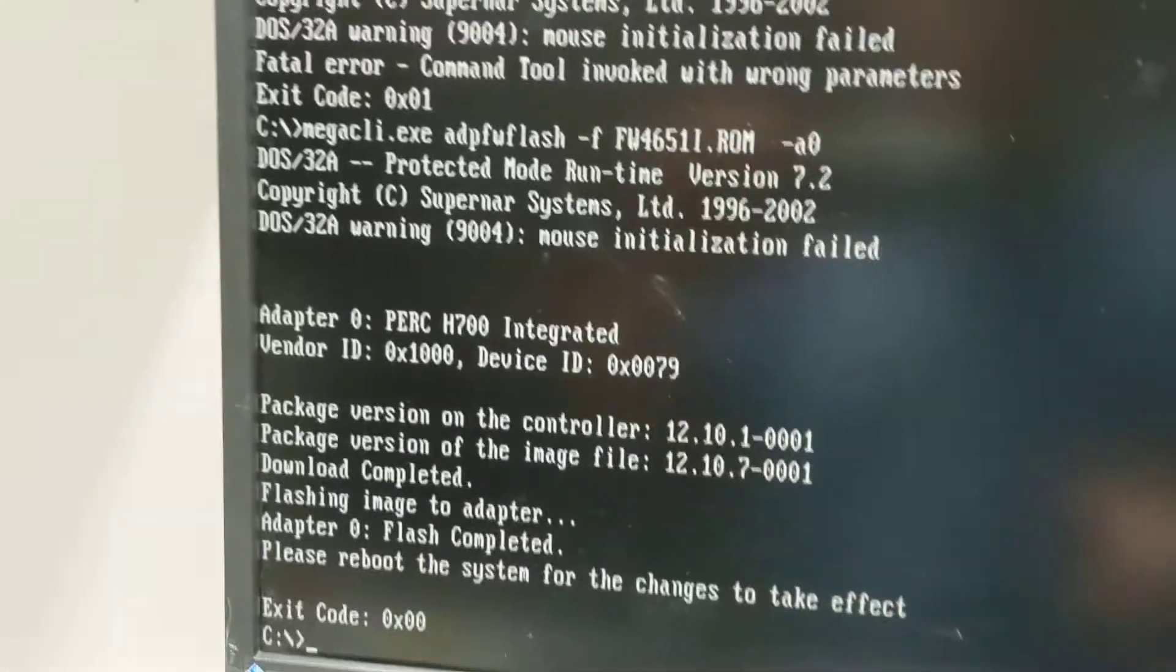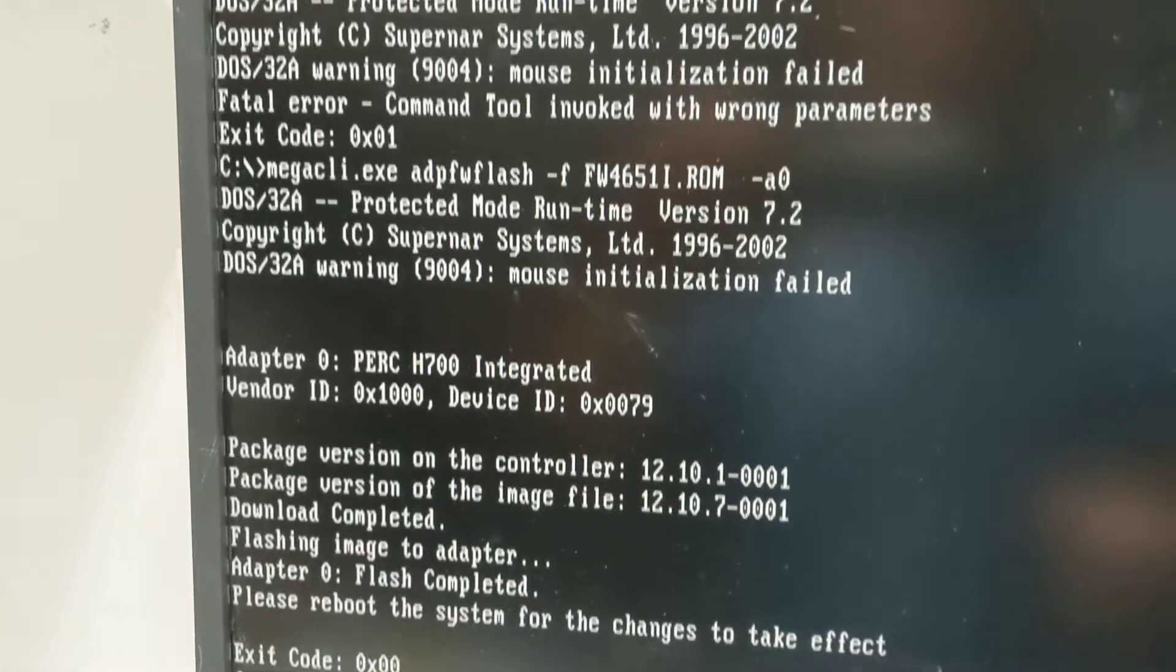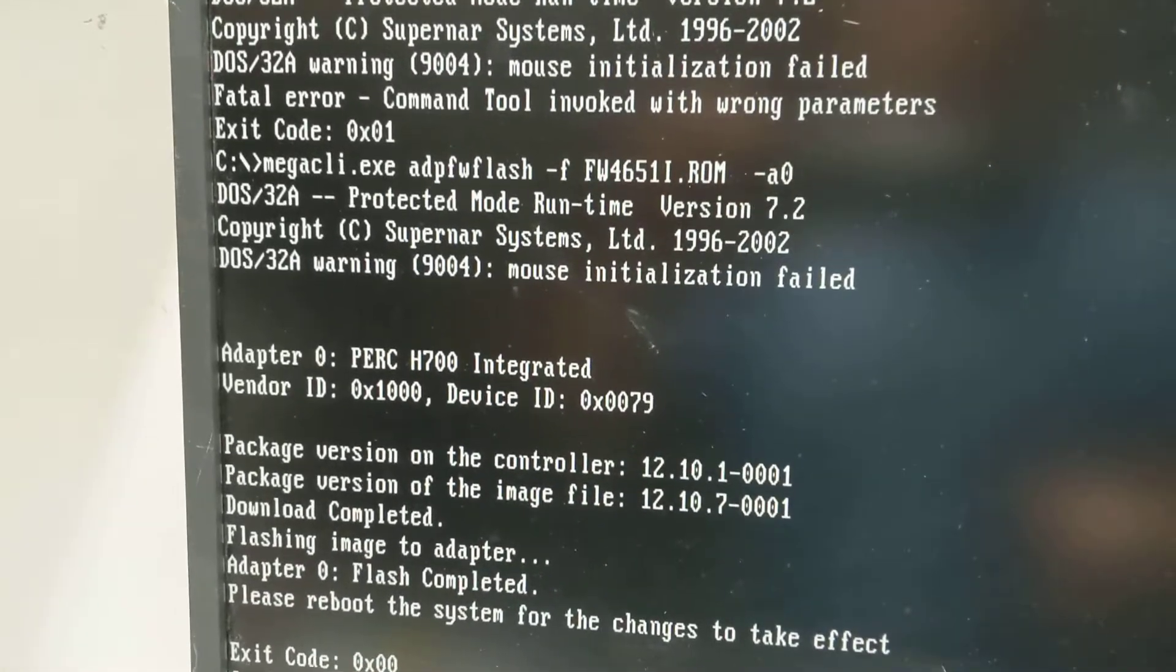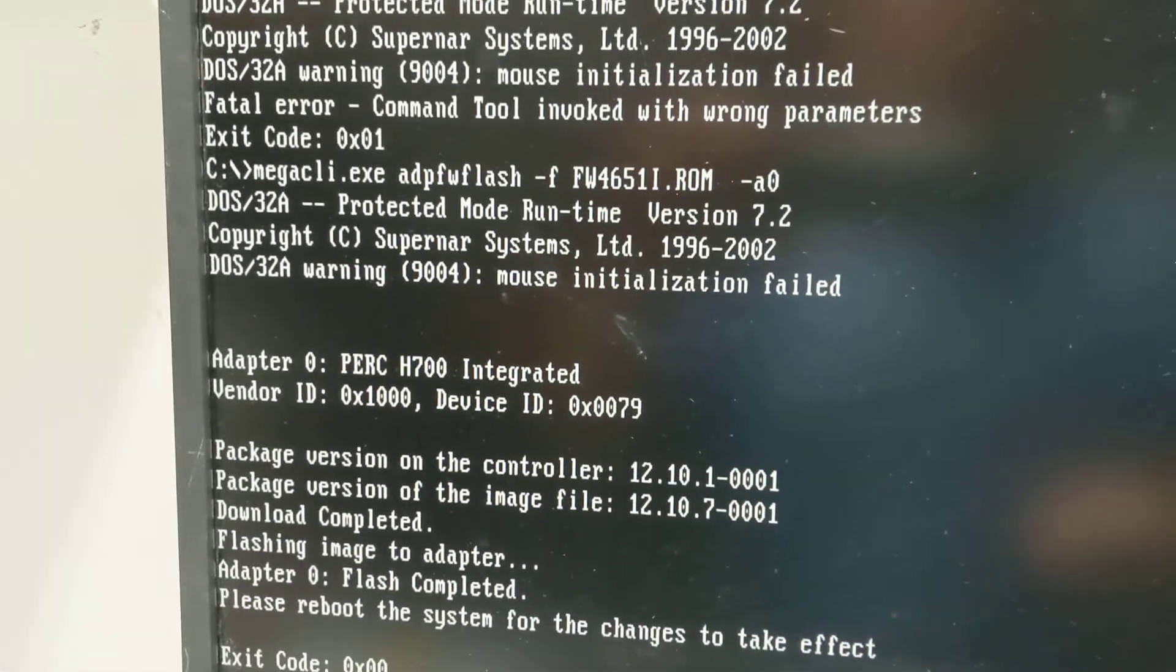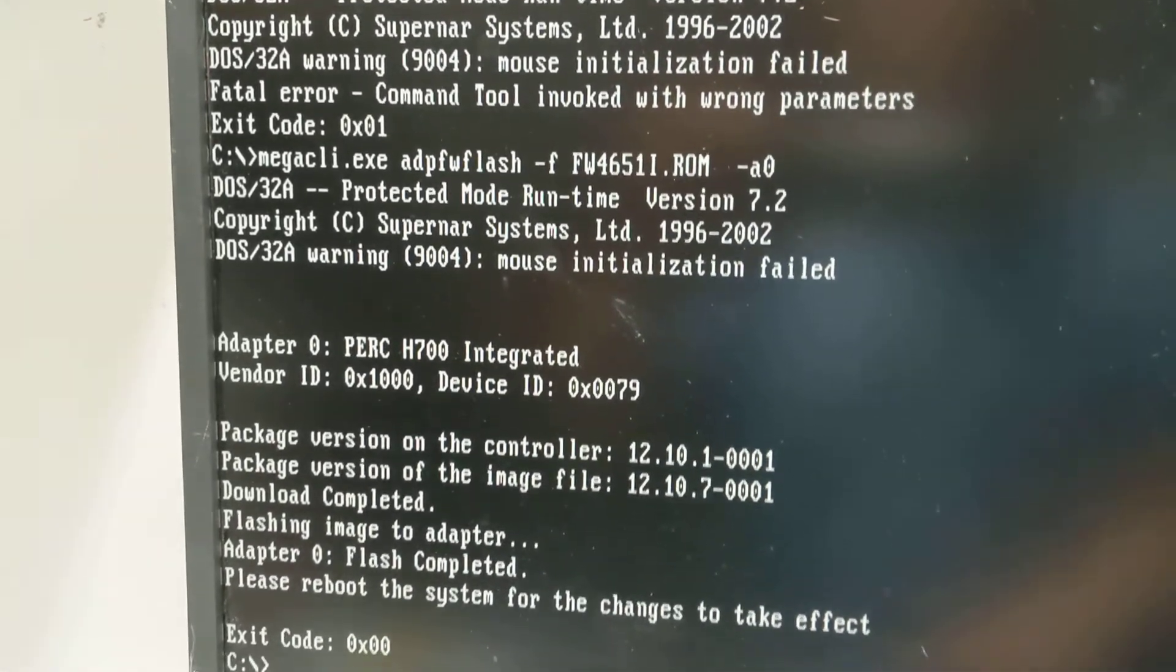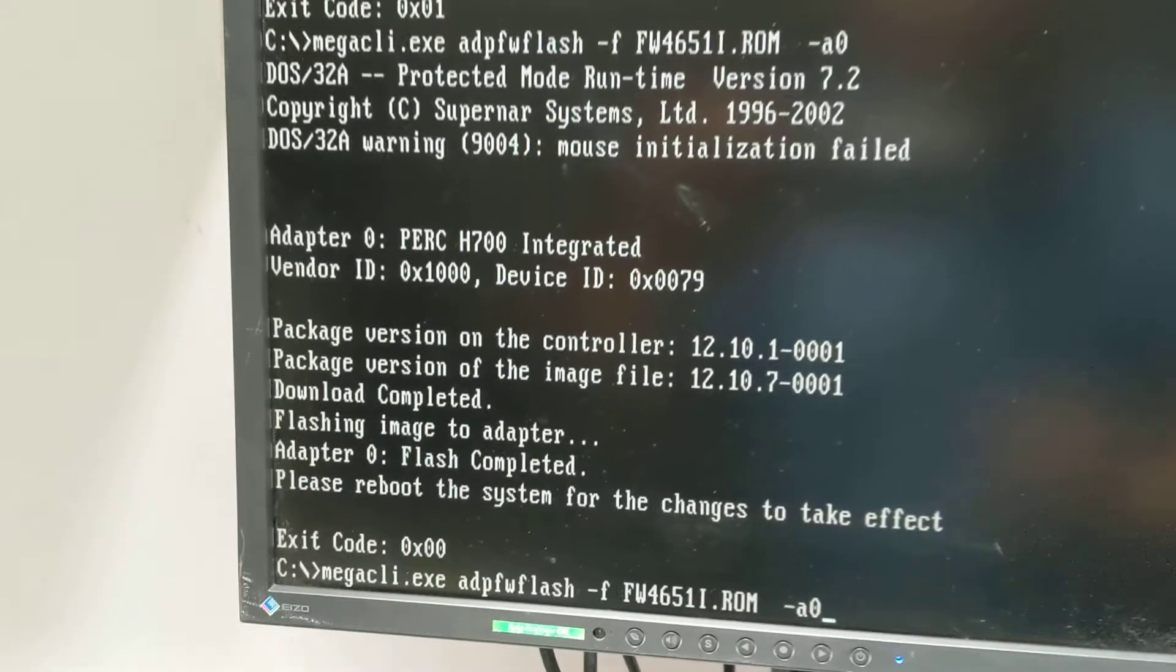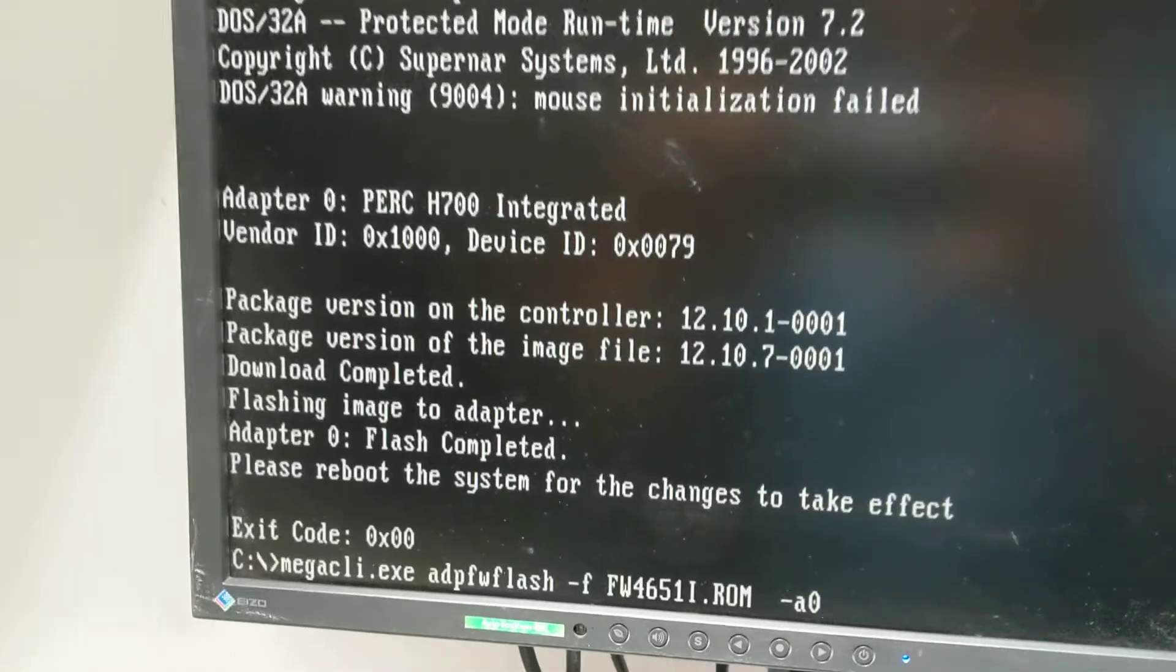After that, you need to boot to your DOS USB bootable drive and type the following command.